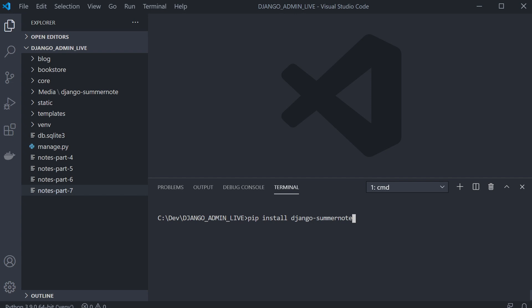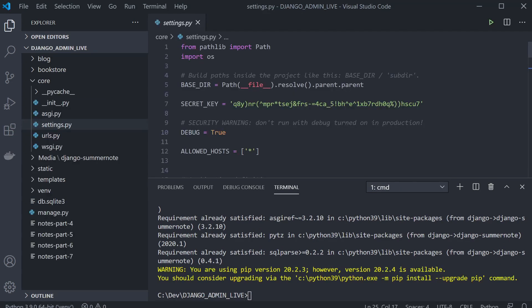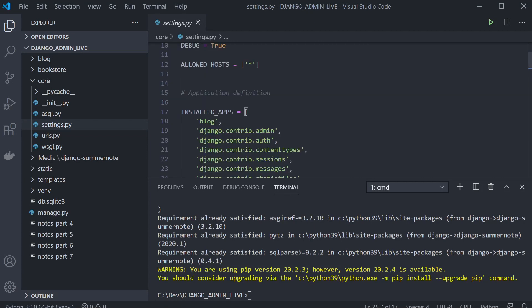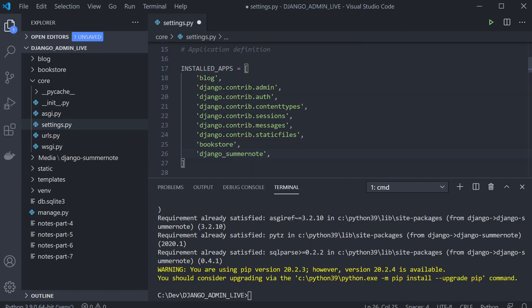The first thing we need to do is pip install Django Summernote. You can see I've already installed it, but go ahead and install Summernote — that's going to be the first step. This package also needs to be registered in the settings, so go ahead and put it into installed apps as 'django_summernote'.